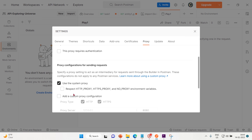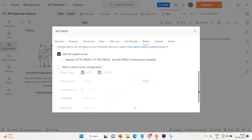You can check the system proxy checkbox if you want Postman to use the HTTP proxy, HTTPS proxy, and no-proxy environment variables configured for your operating system. Below that, there is an option to add a custom proxy configuration.